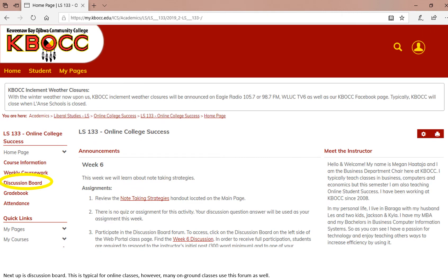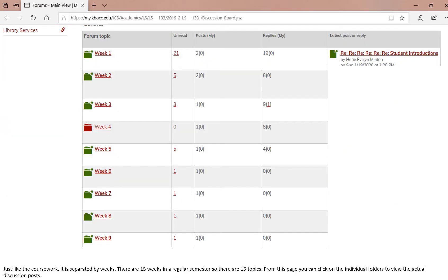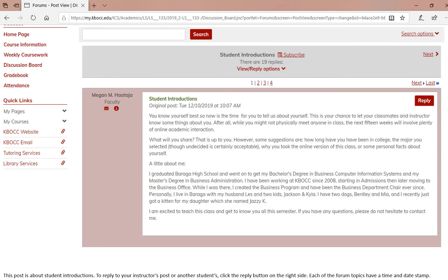Next up is discussion board. This is typical for online classes. However, many on ground classes may also use this as well. Just like the coursework, it is separated by weeks. There are 15 weeks in a regular semester, so there are 15 topics listed. From this page, you can click on the individual folders to view the actual discussion posts. This post is about student introductions. To reply to your instructor's post or to another student's, you just click on the reply button on the right side. Each of the forum topics have a time and date stamp on them.